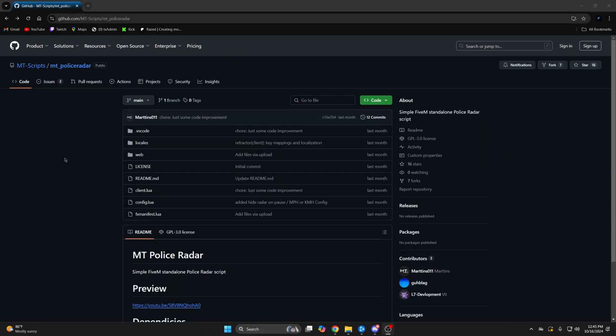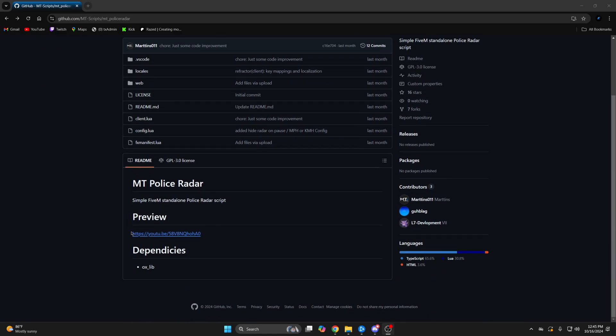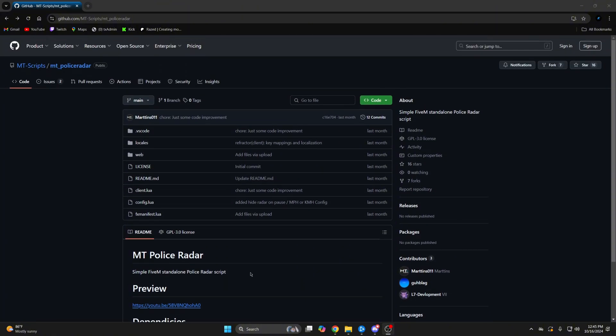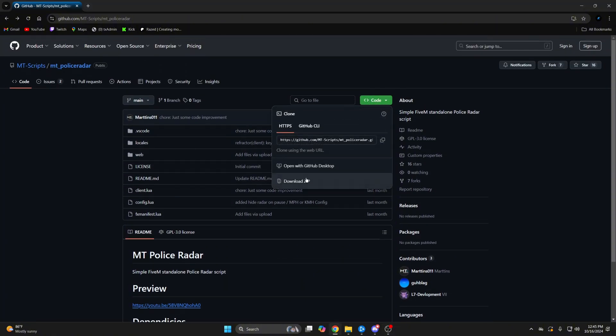First, click the link in the description that takes you to the resource. In the readme section you can find the preview and dependency, which is auxlib, so make sure you have that installed and ensured properly. Then go back up and download it.